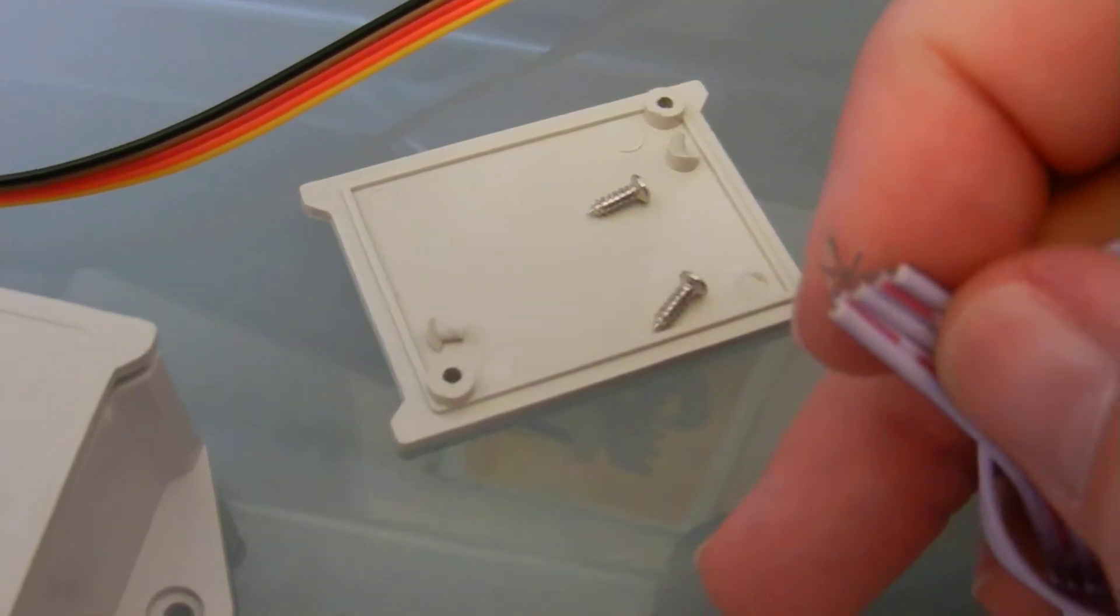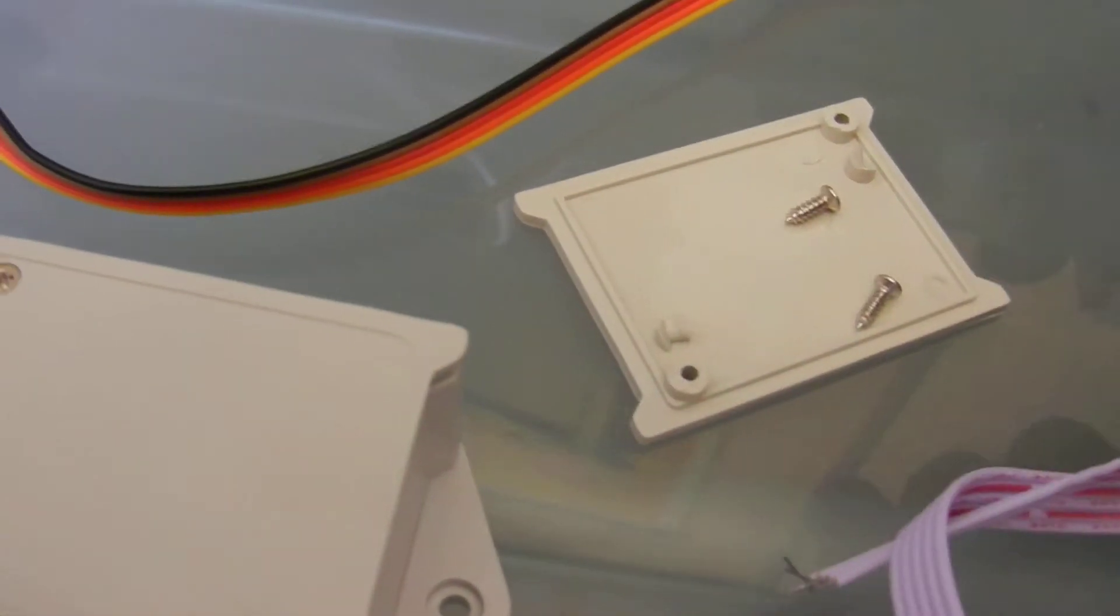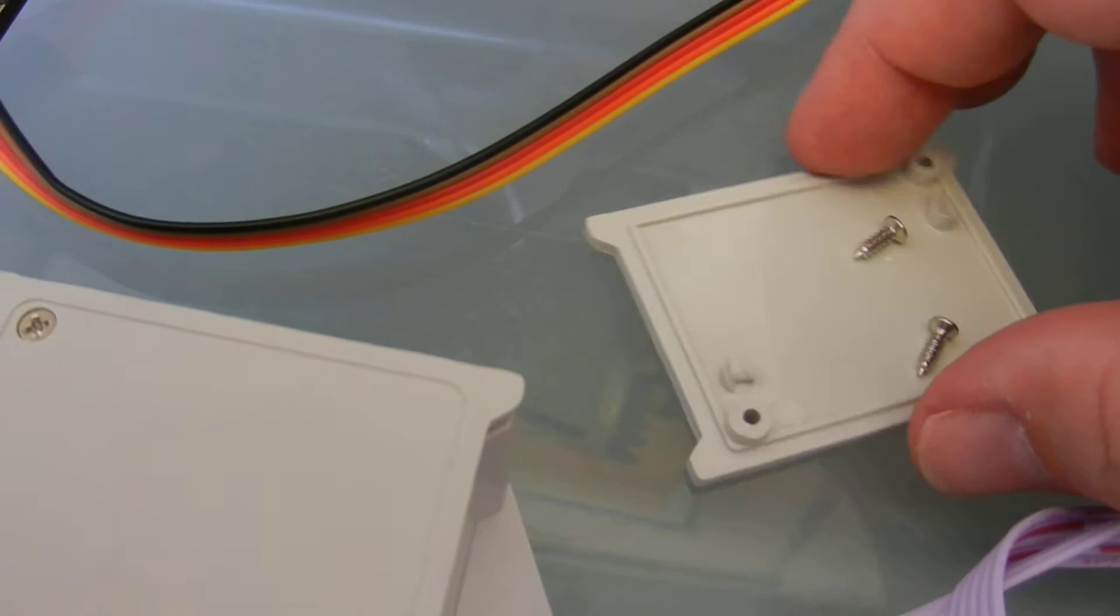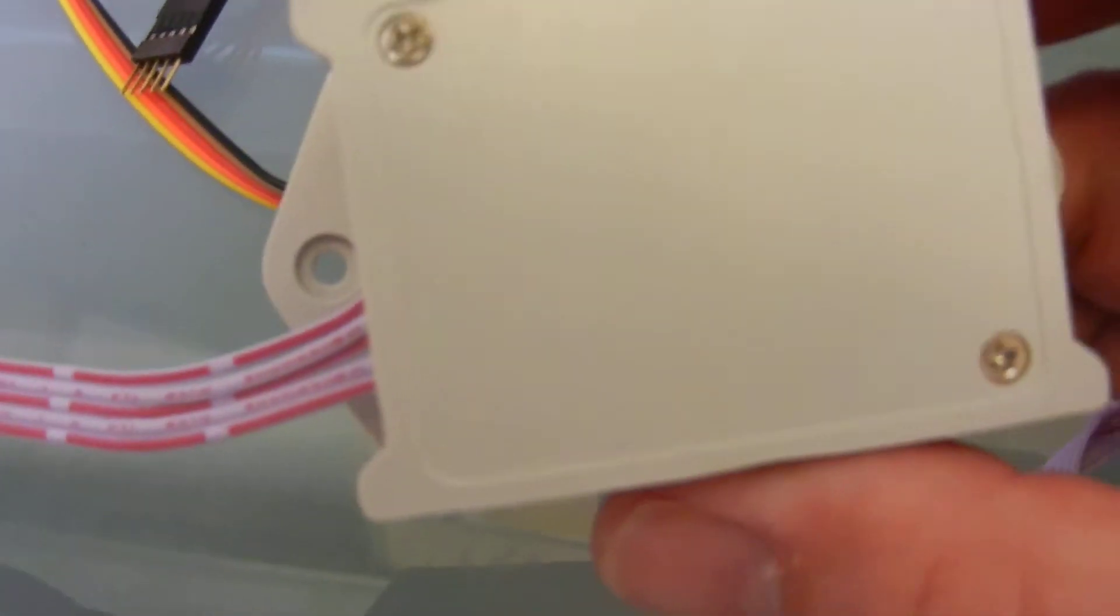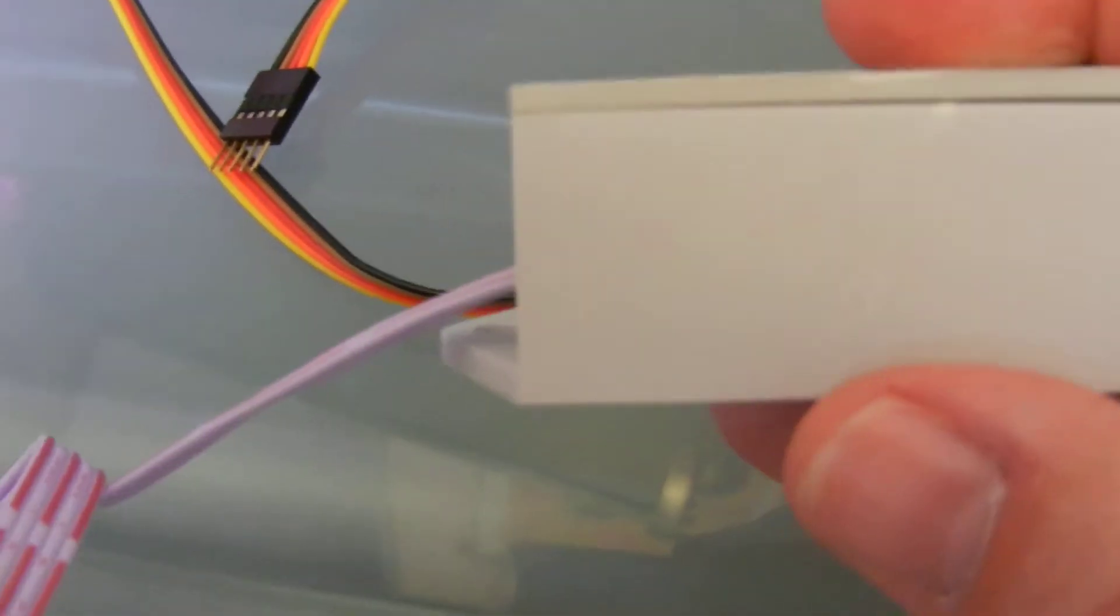That's for your power and your relay control. This is what the project box looks like already put together.